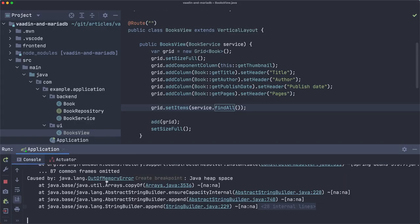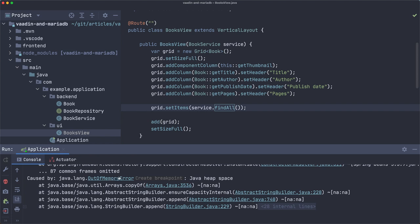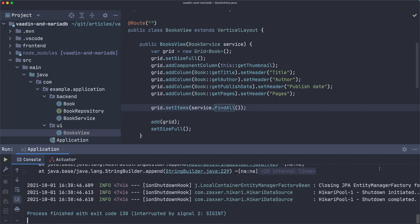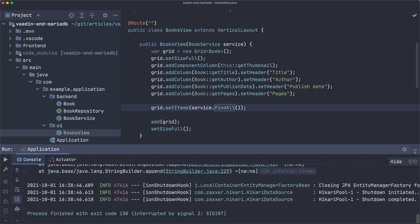There you have out of memory error. It's here, more visible. So, that's not good. Let's stop this application. Not very good. So, we need to change that. We need to use lazy loading.